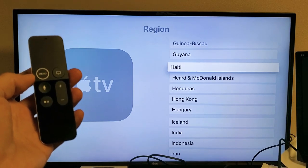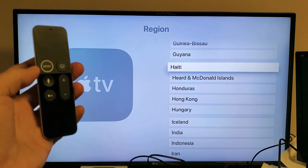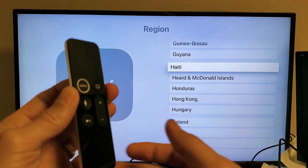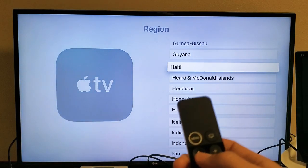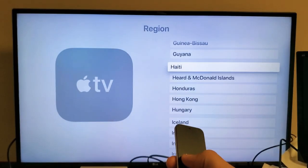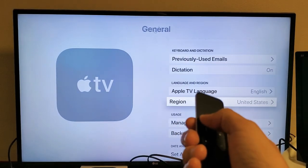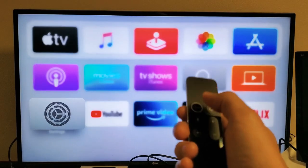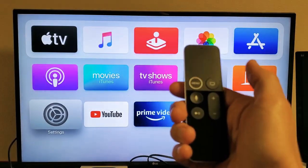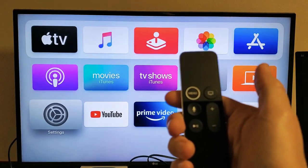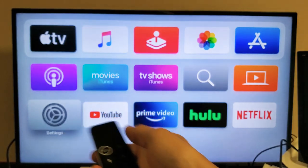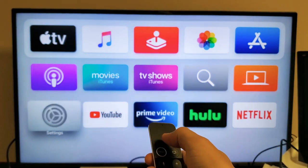I have an Apple TV here. I'm going to show you how to change the region. Very, very simple. First thing is you just need to go into your settings. You can just double-click on the menu button here. We're going to go directly to settings.